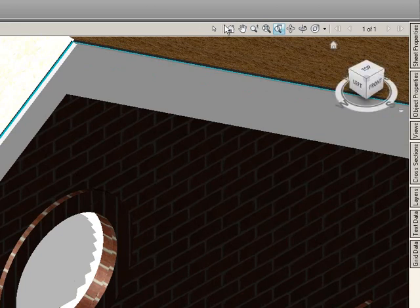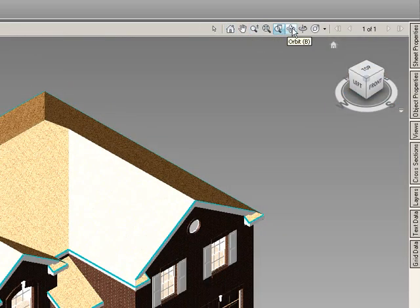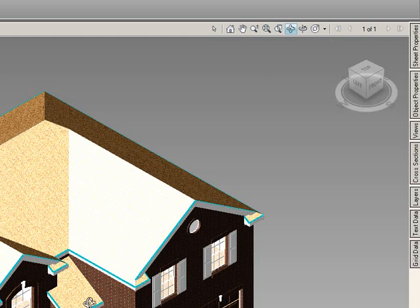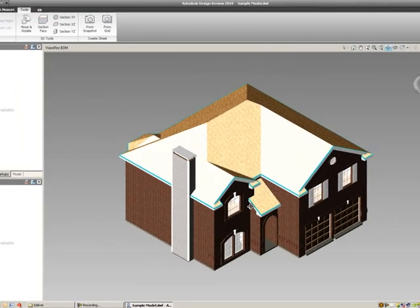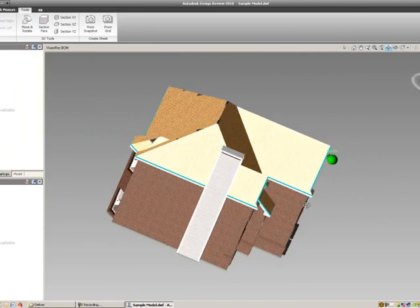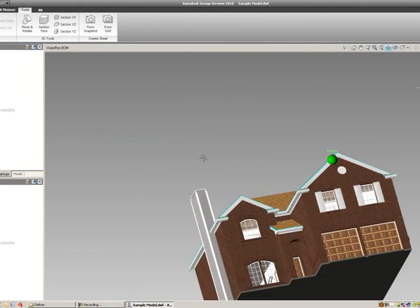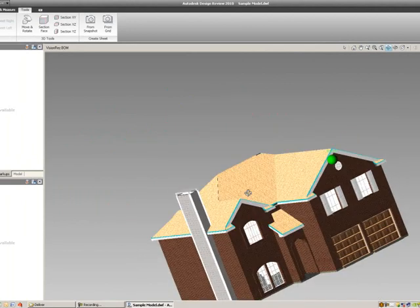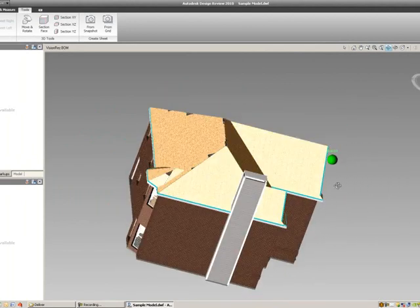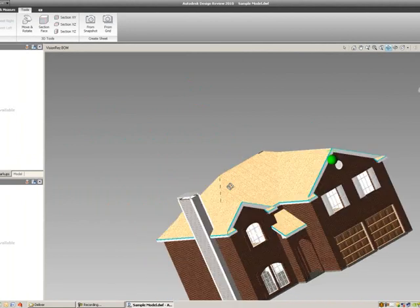If we go back to the Home, one of the most common 3D navigation tools is the Orbit, the B quick key. So if I just select B, it will get into the Orbit. And we can hold down the left mouse button, and it will orbit around our model.